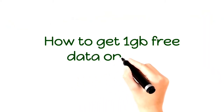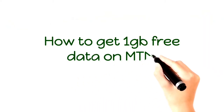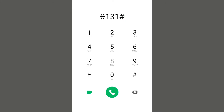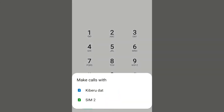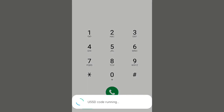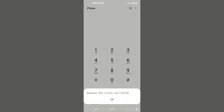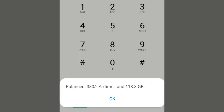How to get 1GB free on MTN — a quick look at the balance. You can see that my data balance is about 100GB plus, but today I'm going to take you through how to get 1GB.